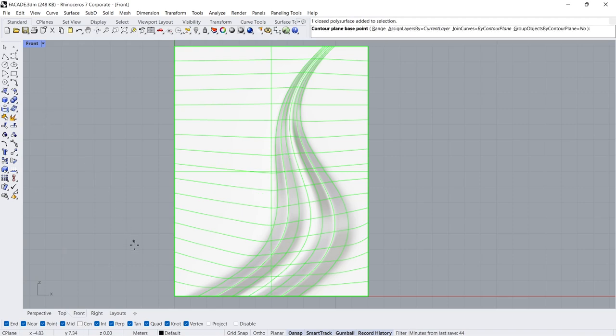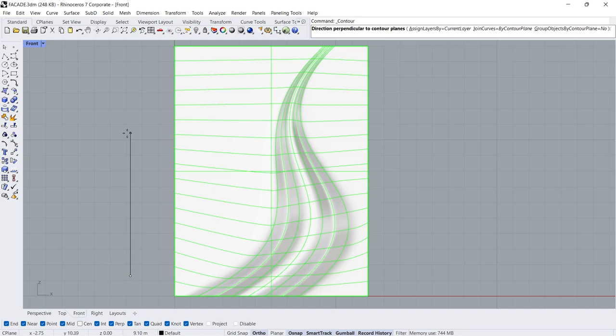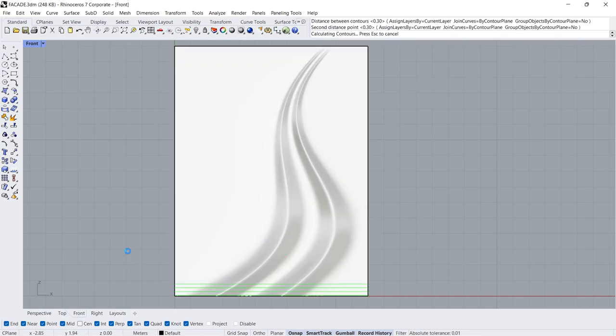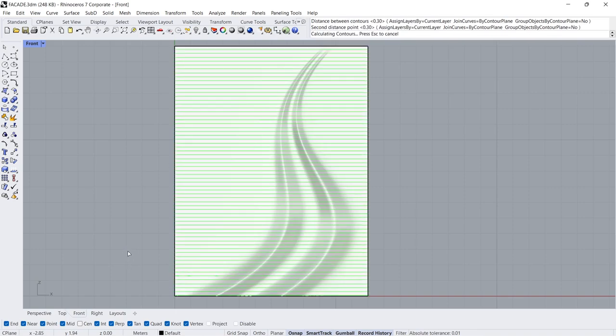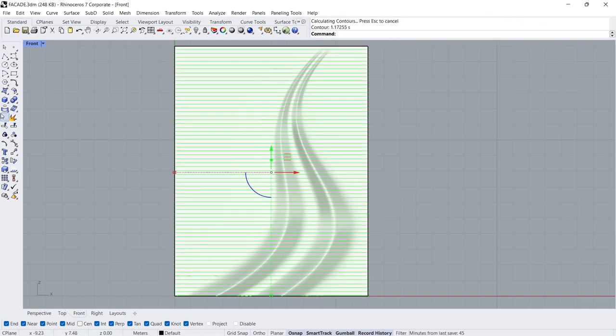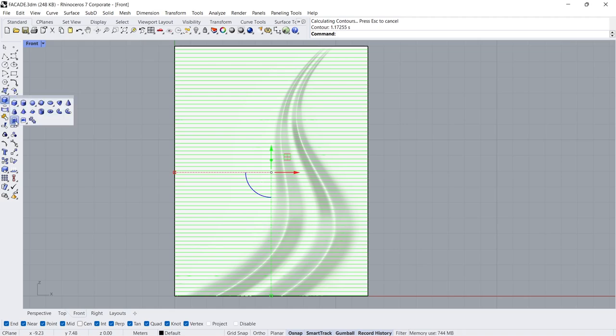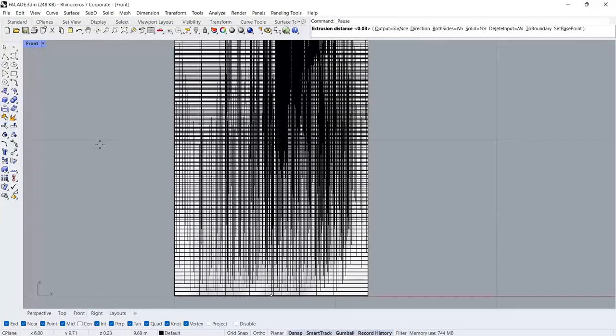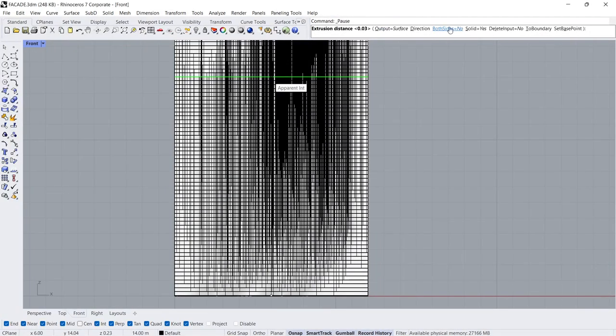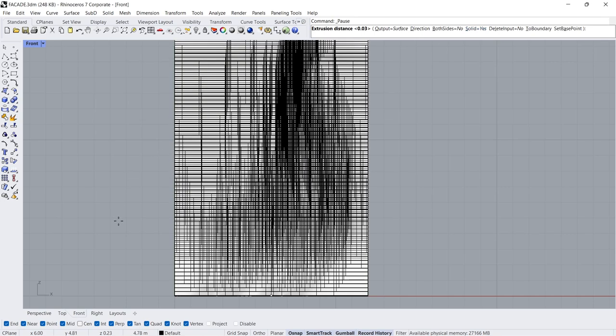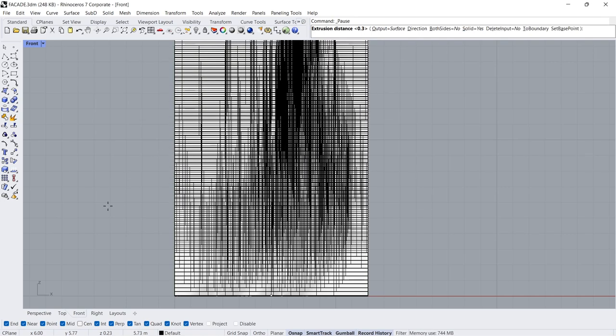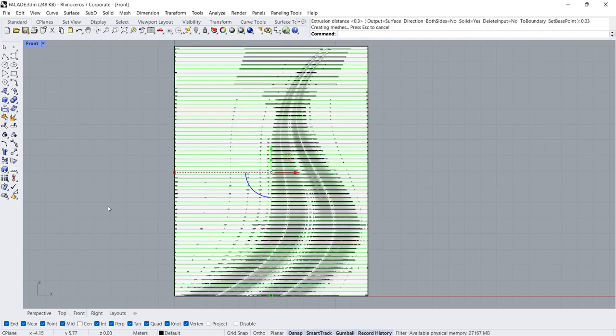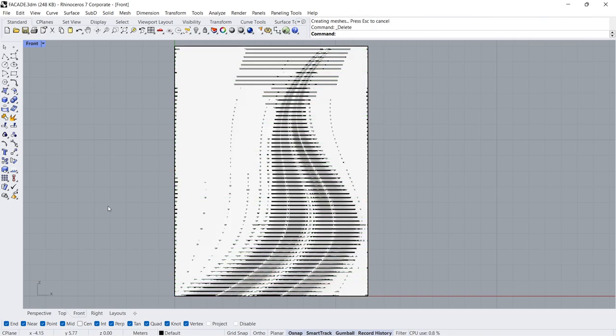Contour. Set Vertical Direction. Set Distance 0.3 Click. Extrude Curve Solid Yes Distance 0.03 Complete Contours.